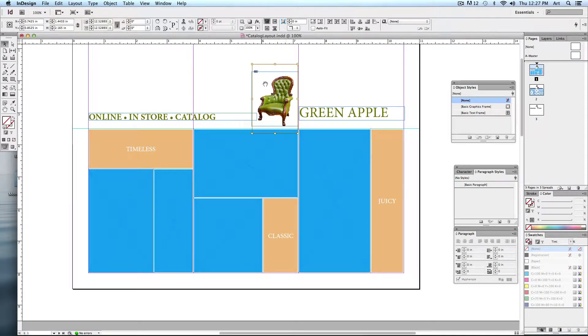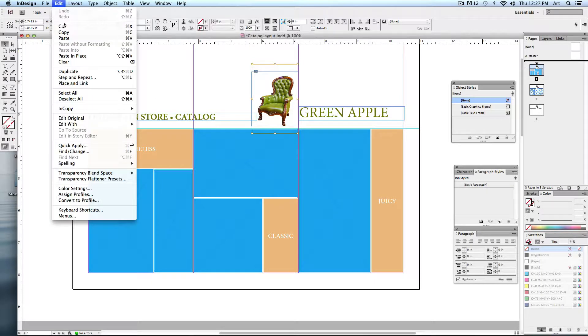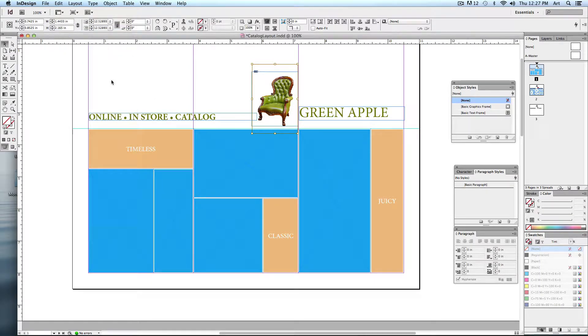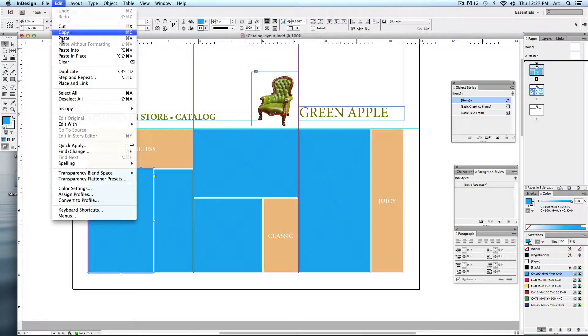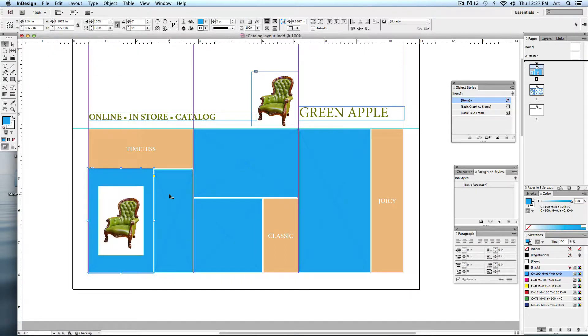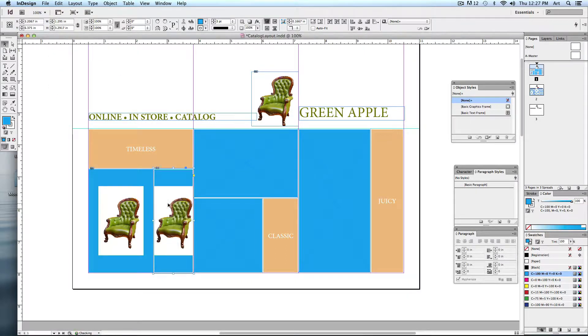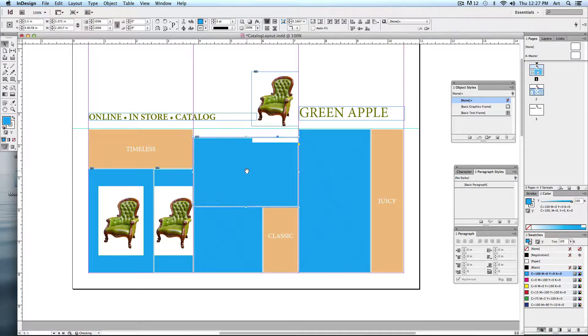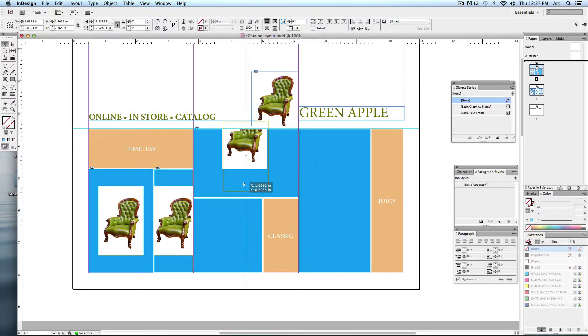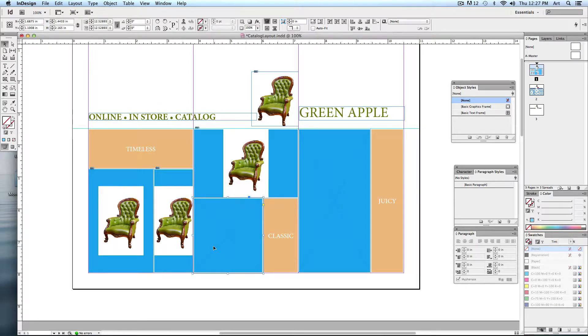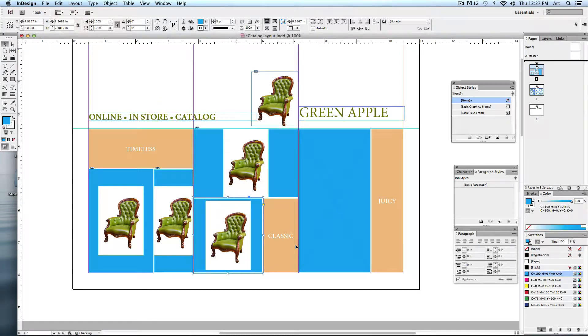Here's how we're going to do it. This tends to work better if you have high resolution images. I'm going to copy this one, edit copy, and paste it into each of the blue areas, paste into. We'll do the same option command V. Go very quickly. Shift command V.